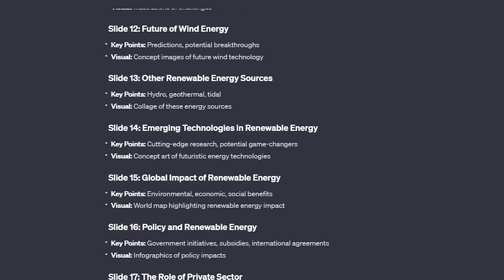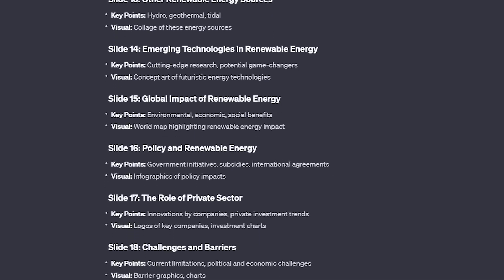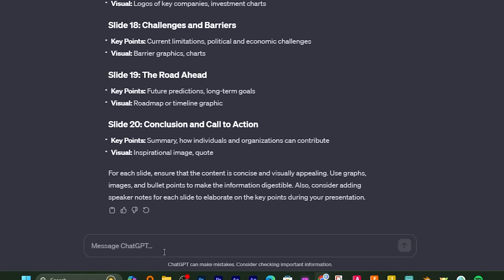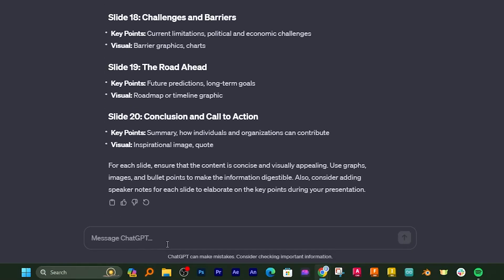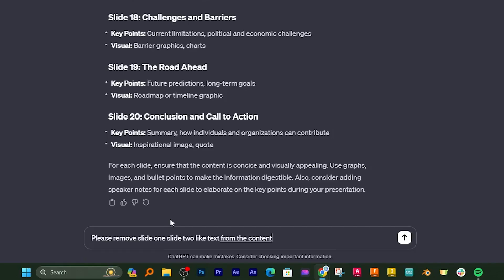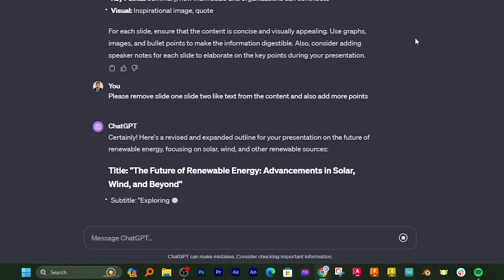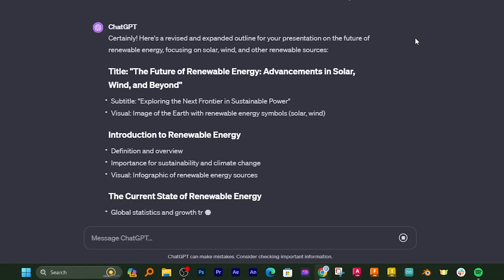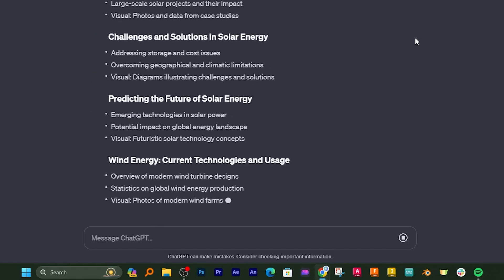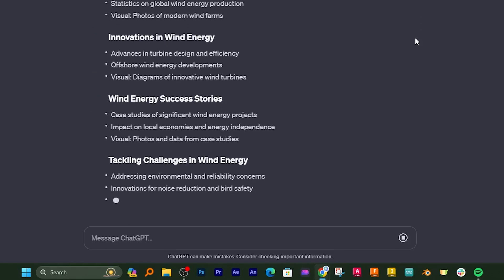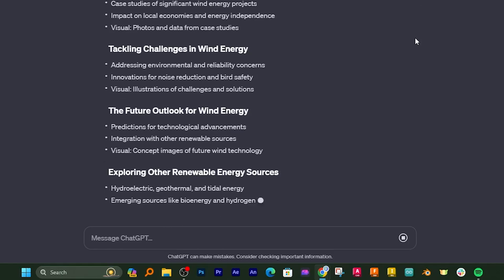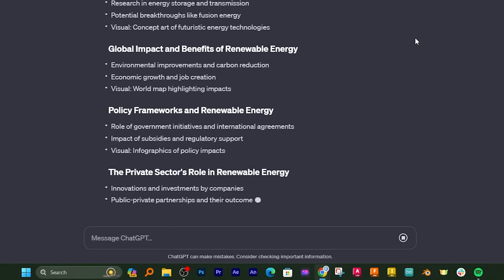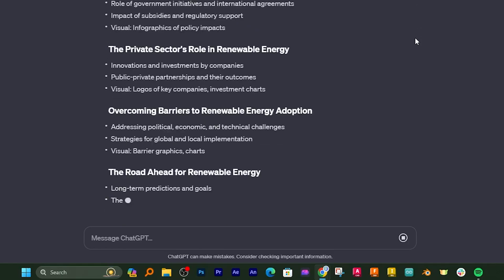And at the same time I do not want 'slide' to be written here, so let me again ask ChatGPT: please remove slide one, slide two like text from the content and also add more points. So in this way we can always refine or customize our content based on our need.